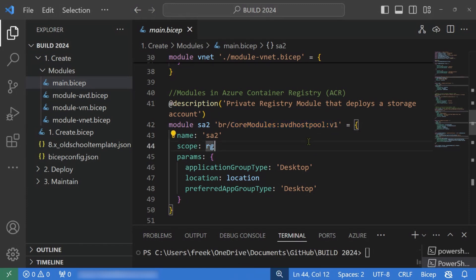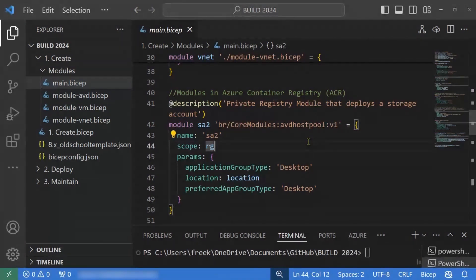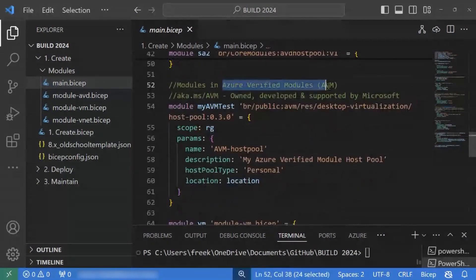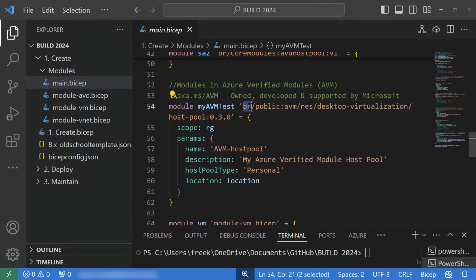The other option is Azure Verified Modules, or AVM for short. These are modules that are owned, developed, supported, and maintained by Microsoft, so you don't have to worry about the module itself — you can just consume it as a public module. You do BR pointing to a public module and specify the version. So there are various different ways of using modules to reuse your code.